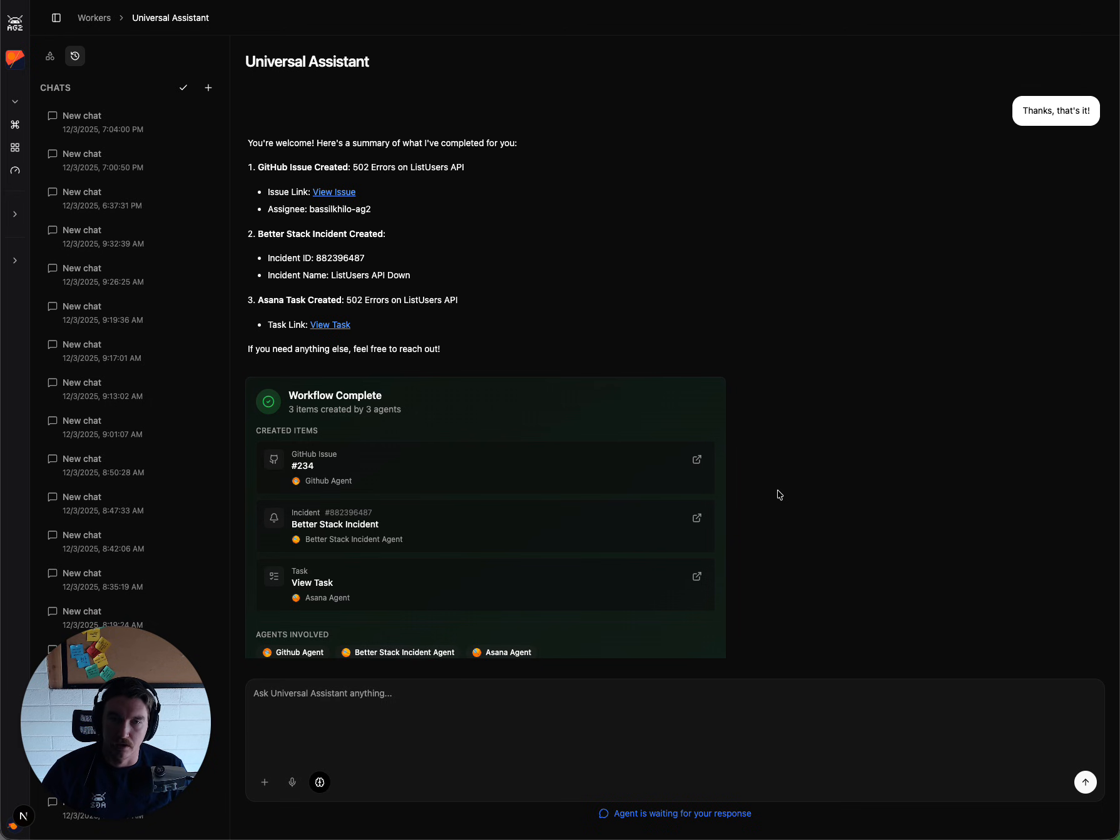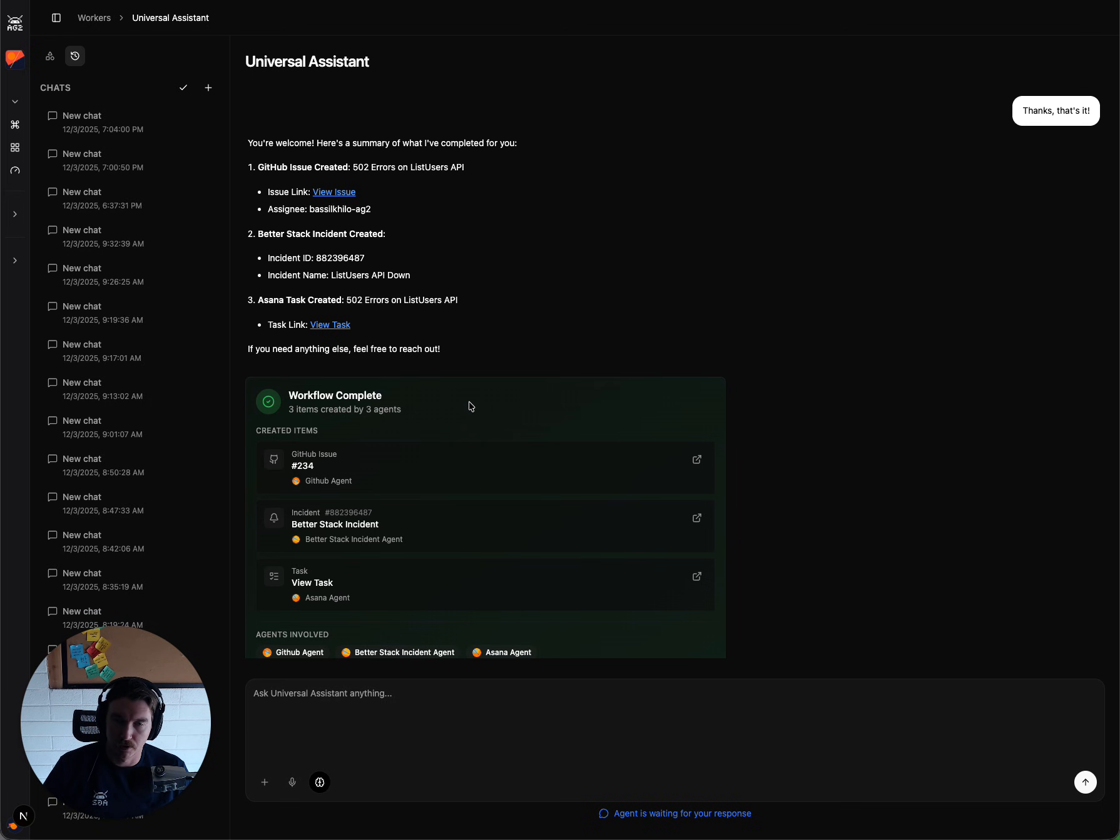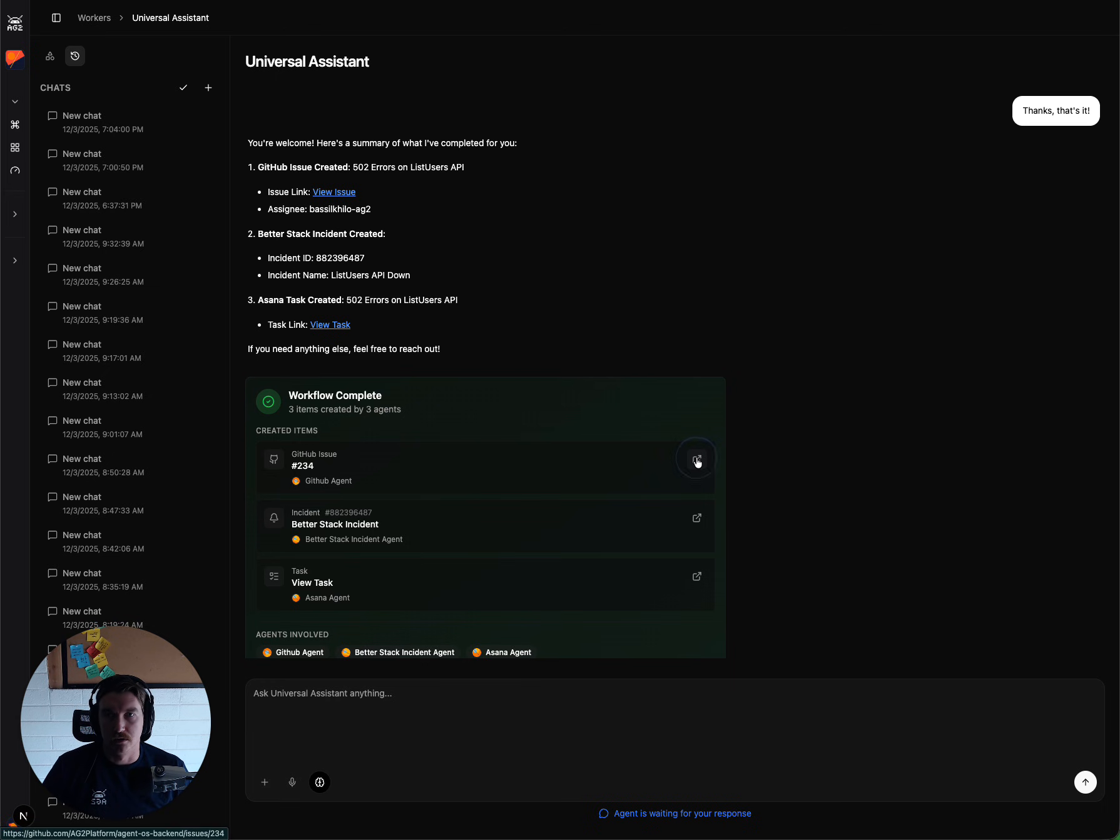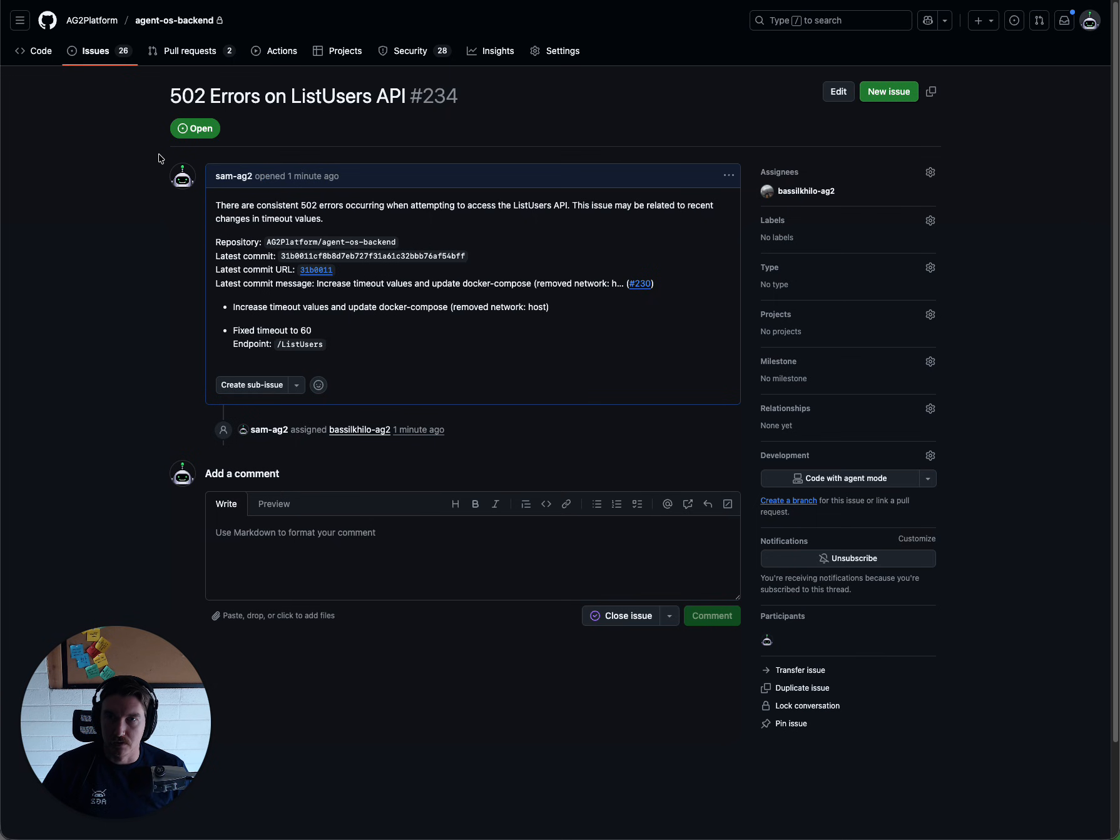And then we get a nice summary here of the workflow, the items that were created during the workflow, and that it's completed. And these should be live links. So we can go to our GitHub issue and see that it is actually created within the repo and the org that we can see that it was talking about.